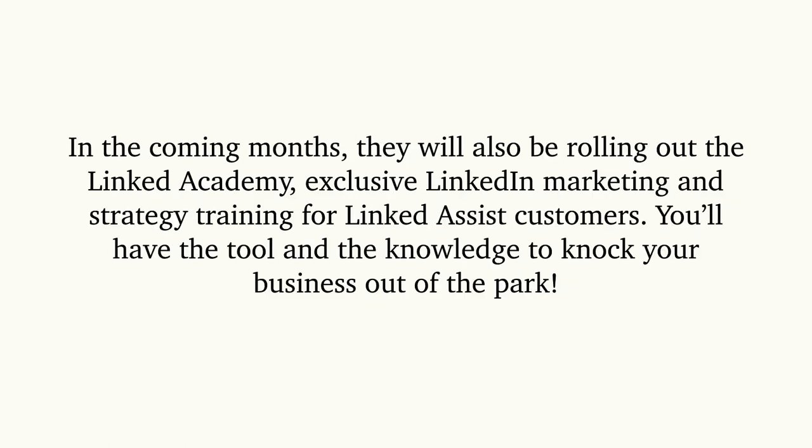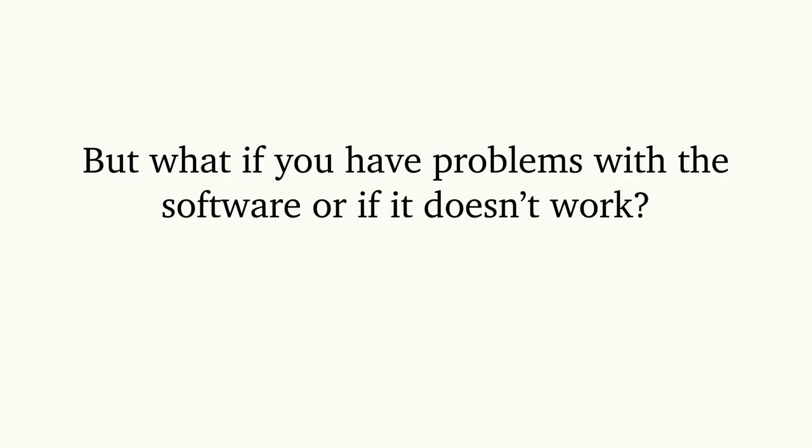They will also be rolling out the Linked Academy—exclusive LinkedIn marketing and strategy training for Linked Assist customers. You'll have the tool and the knowledge to knock your business out of the park.